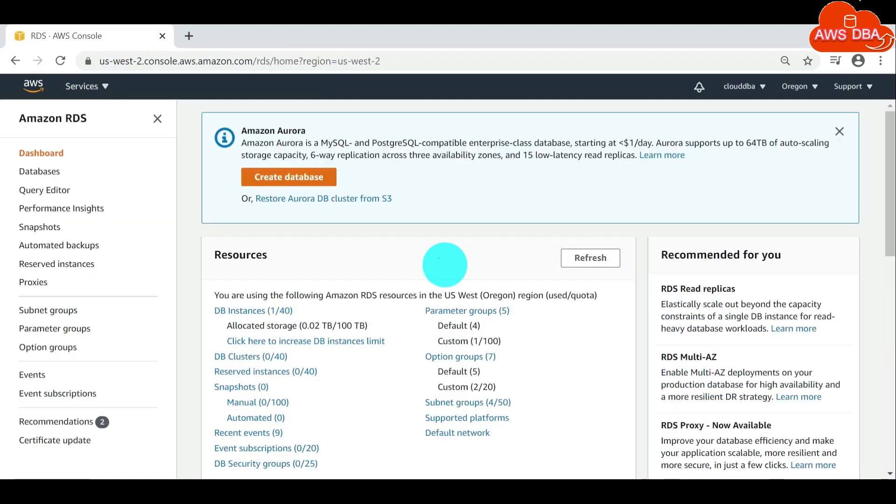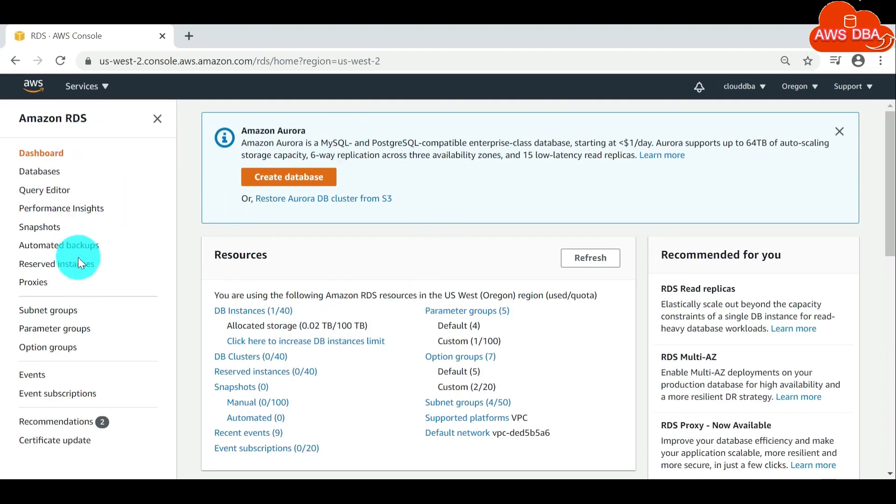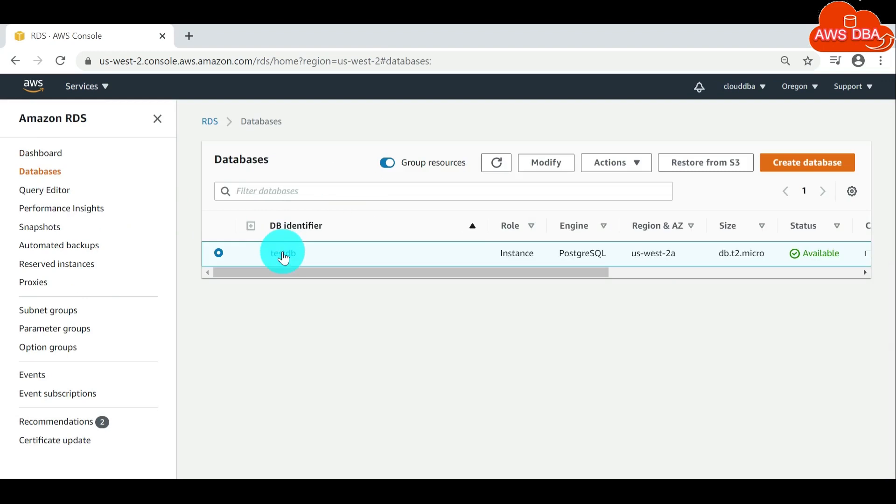In the Amazon RDS console, in the navigation pane, choose databases, and then choose the DB instance that you want to reboot.